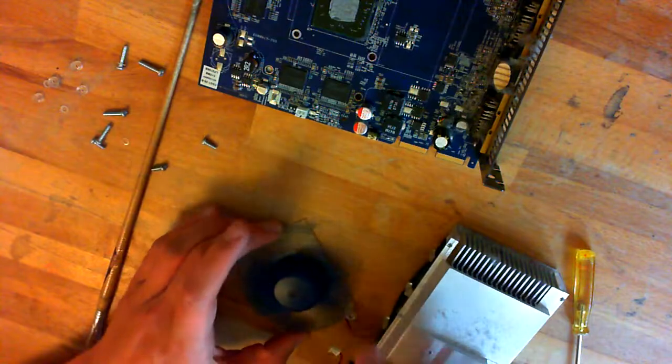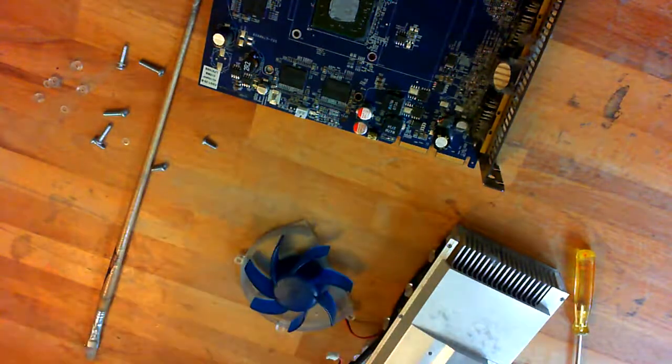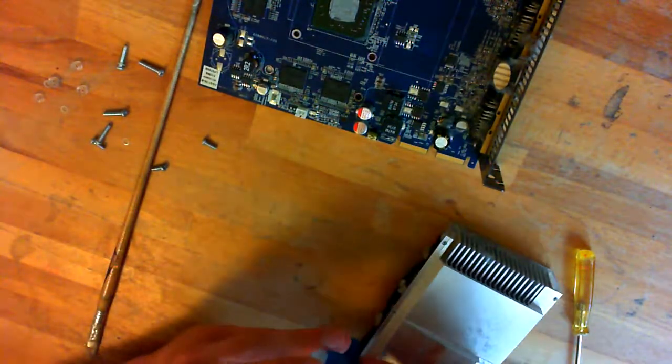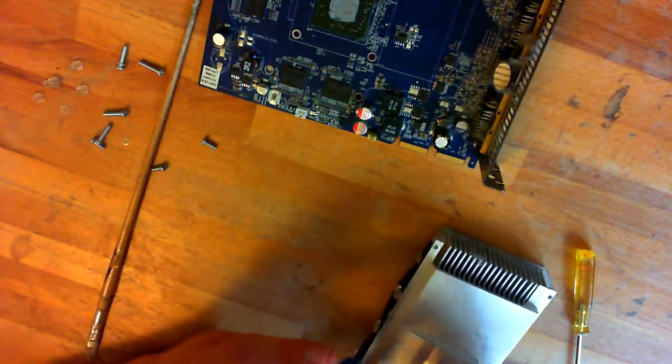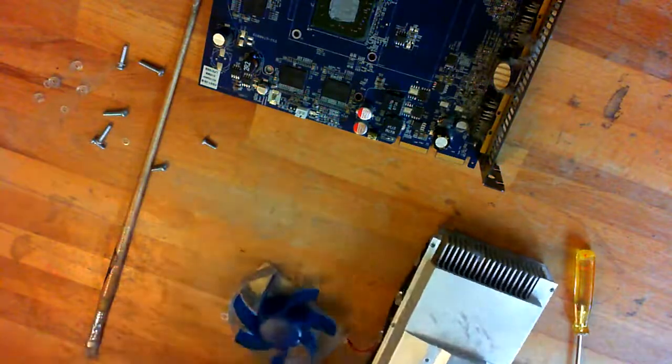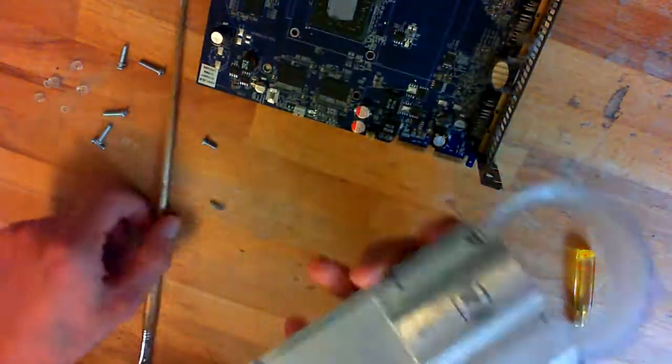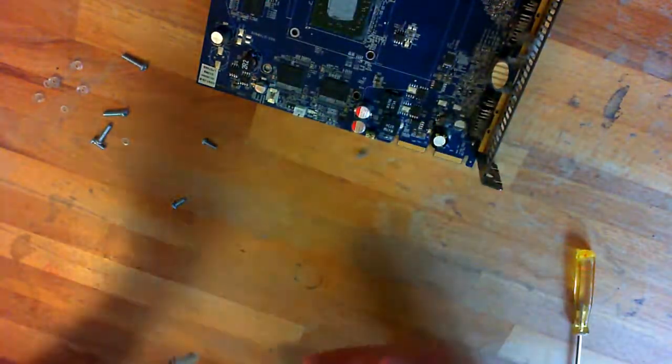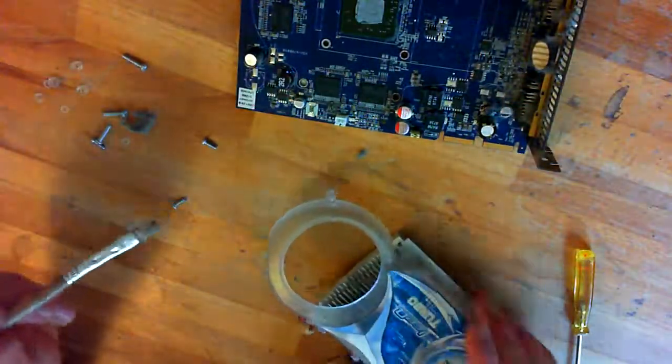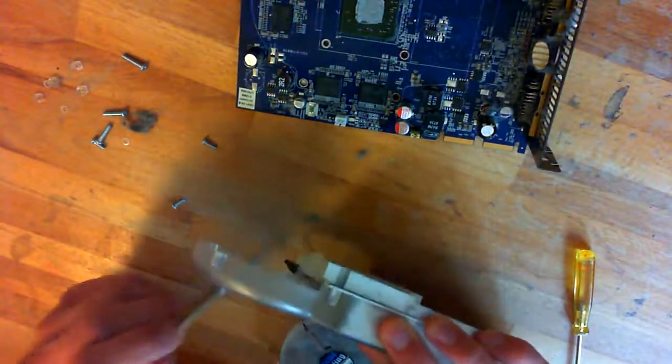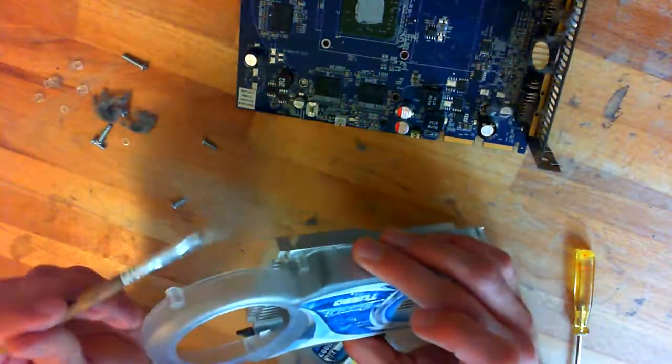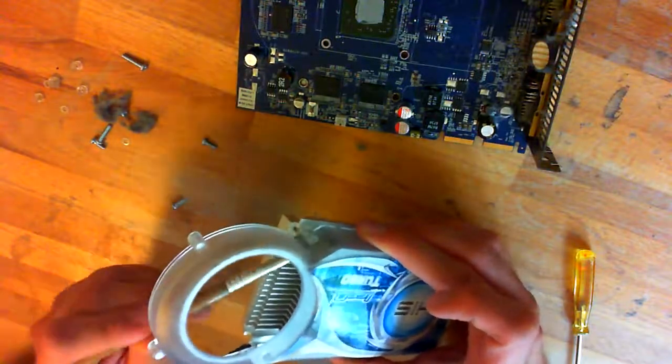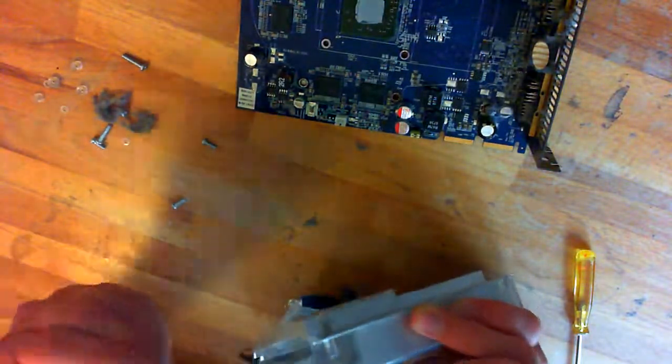I make sure the fan is still spinning, because you could easily destroy it or get dust collected under the fan blades, but that's not the case. As you might see, the heatsink itself is even more dusted and I remove the dust and use some compressed air to get rid of the last remnants.